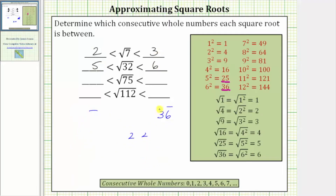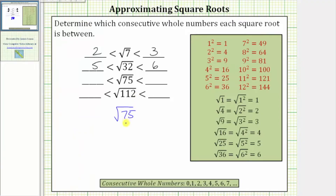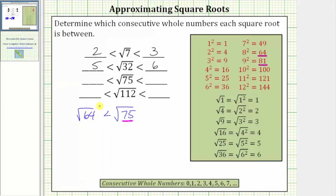Next we have the square root of 75. The radicand of 75 is between the perfect squares of 64 and 81, and therefore the square root of 75 must be greater than the square root of 64 and less than the square root of 81.